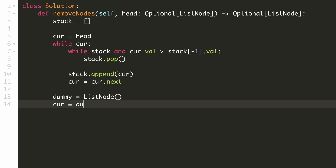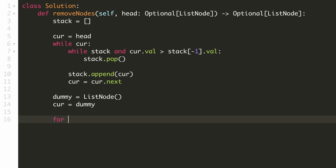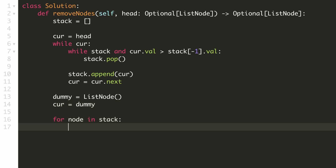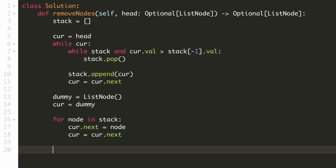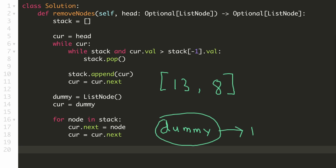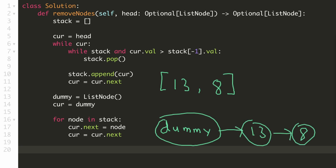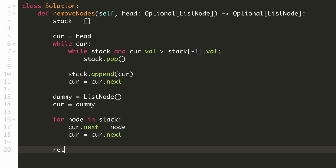We'll add the current element to the stack and update our current element by pointing it to the next node. Let's keep our current node to be the dummy node. For each node in the stack, we'll add it to our new linked list by pointing our next node to it. We'll update our current node by pointing it to the next node. If our stack had the elements 13 and 8, our new linked list will look like this — the head would be the dummy node, but we ideally want to return the next node from our dummy node. Hence we'll return dummy.next. Our stack solution is now complete.